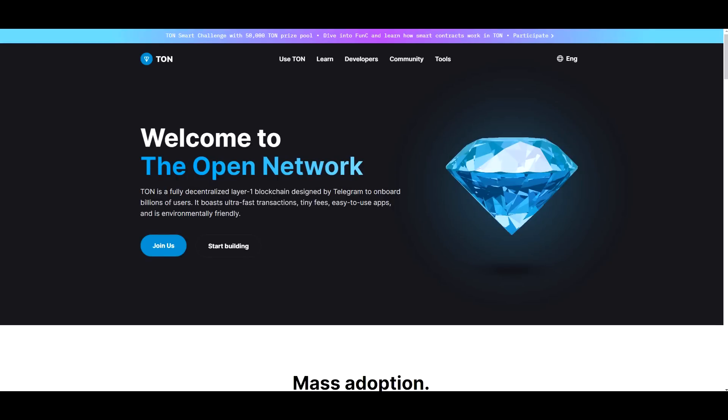Hello everyone, welcome back to the channel. In this video we're going to be taking a look at TON. I do want to say that I'm not a financial advisor. You should do your own research before investing money into crypto.